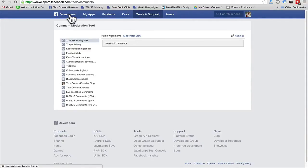Hey there, it's Tom Corson-Knowles, number one best-selling author of Facebook for Business Owners.